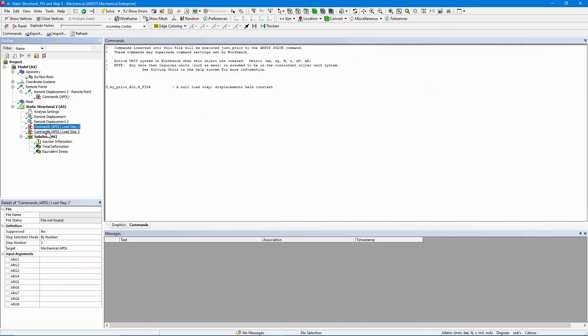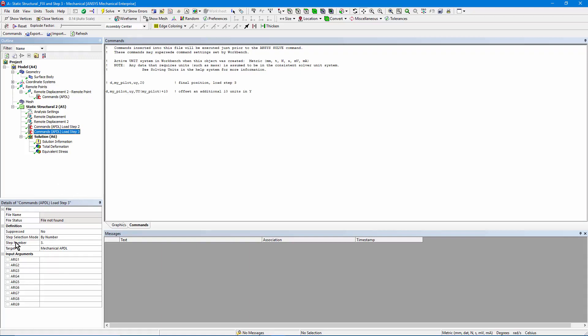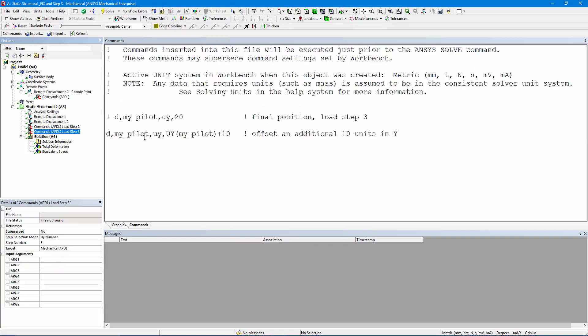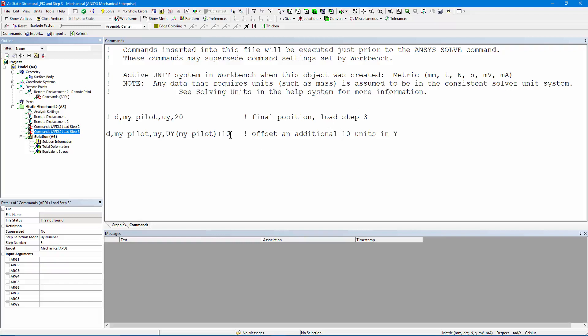Now we move on to the third load step. Here's an APDL command. It's set to execute in the third load step. I've commented out the first possible command. What I'm doing is putting in that displacement constraint. Let me zoom. D, acting on my_pilot. I'm saying in the Y direction, take the current displacement. That'll be from the end of the second load step. So that's the Y displacement for the node and add another 10. And in this case, we're working in millimeters. Another 10 millimeters of vertical displacement.